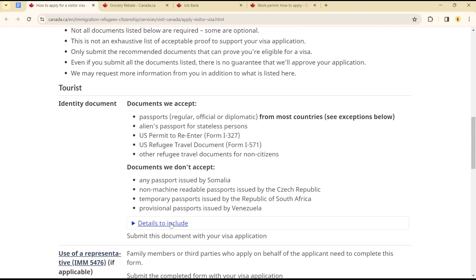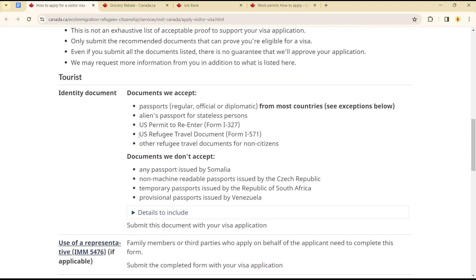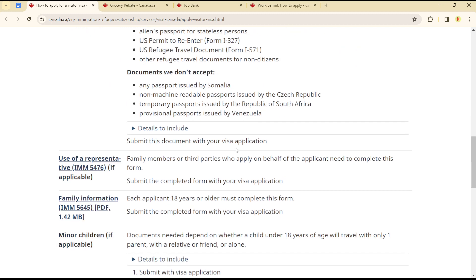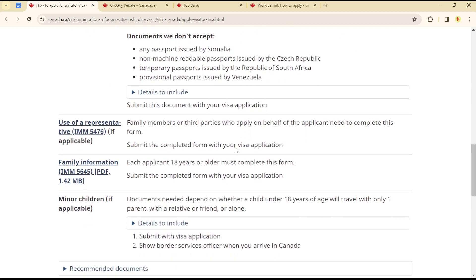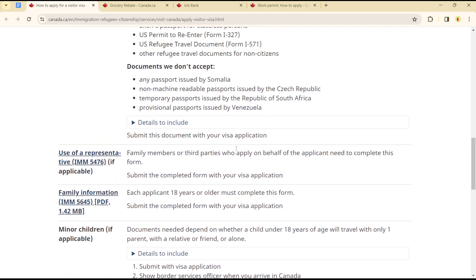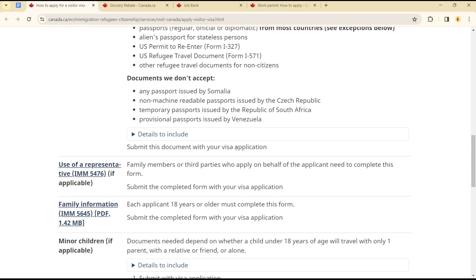Then gather all your documents. As you can see here, you need your identity documents — you can tender your passport, your U.S. permit, your alien passport, or your U.S. refugee travel documents. Note that they do not accept passports issued by Somalia, non-machine-readable passports, or temporary passports.